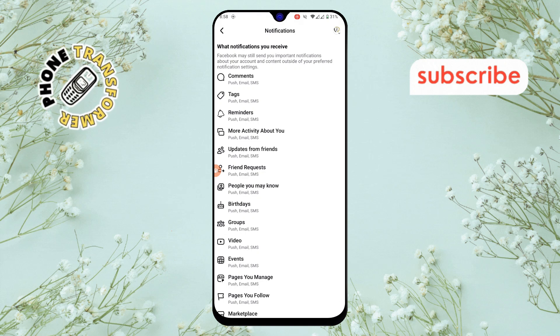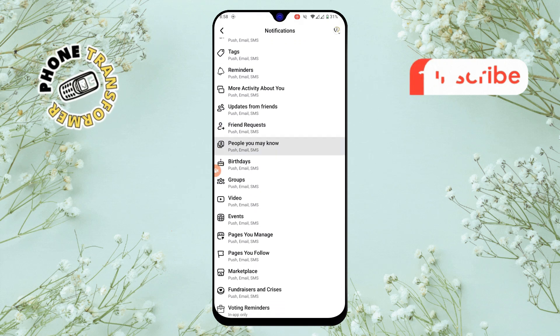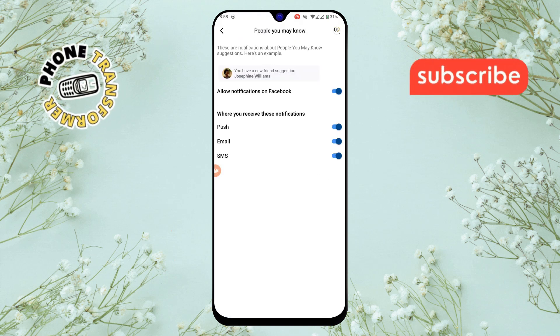Step 5. Keep scrolling until you see people you may know. Tap on it to access the friend suggestion settings.